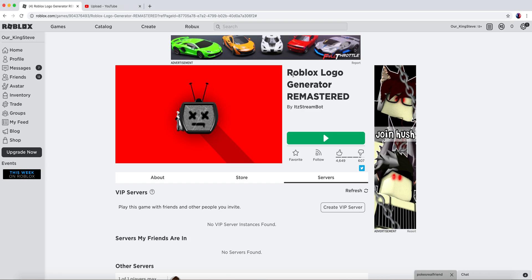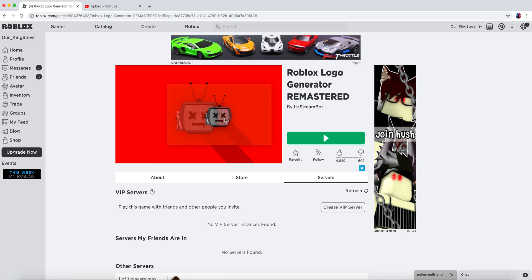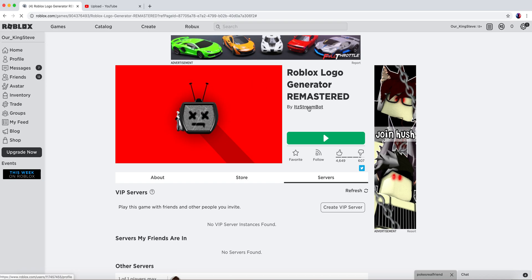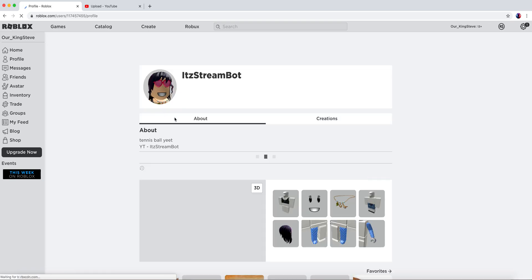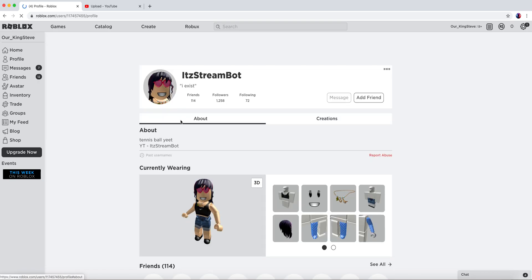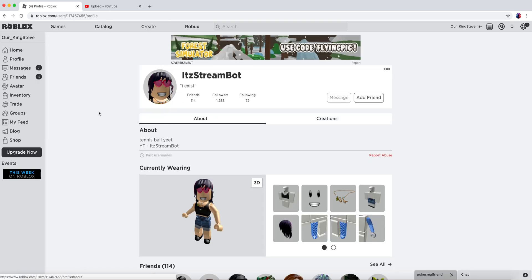Back to another video for Roblox Logo Generator Remastered. This is how you get photos from it, like Stream Bot. This is how you get photos from that kind of thing.